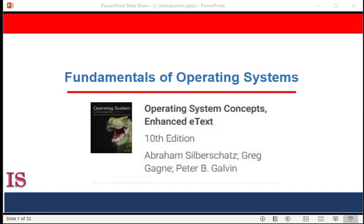Welcome to our study of the Fundamentals of Operating Systems. This series of lectures is based on the book Operating Systems Concepts, 10th edition, by Silberschatz, Galvin, and Gagney, published by Wiley Publishing. I'm very grateful for the resources that the authors and the publishers provided for this series. This is lesson three, which will continue our introductory series, providing an overview of the course.